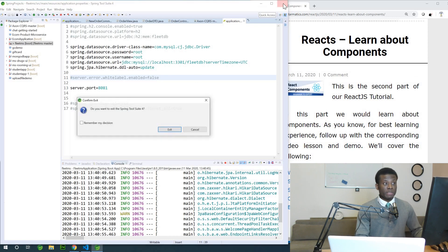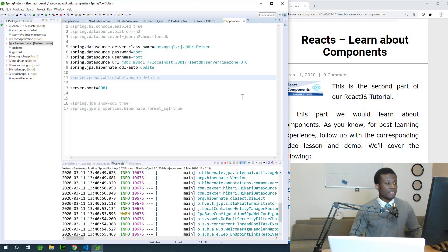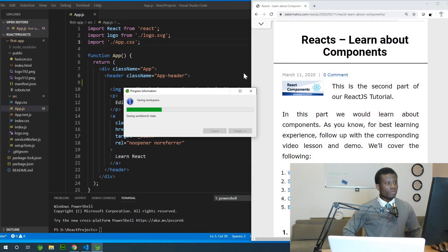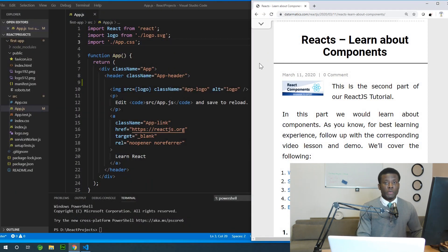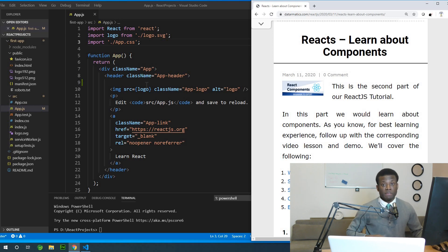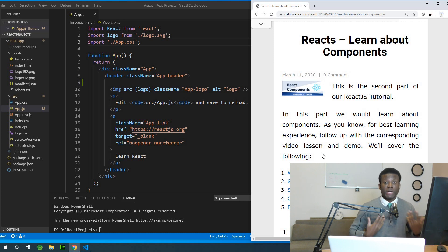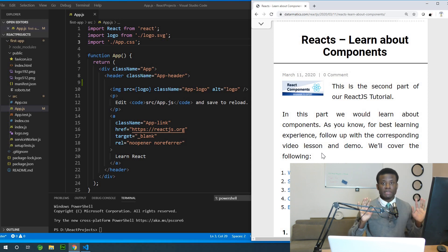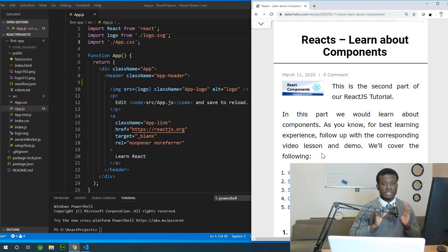React is for building rich user interface applications. In part one we set up React and explained the file structure of a React application. Today we are going to be talking about React components. A React component is simply a piece of code — the name might seem confusing, but it's simple: a piece of code you have written, with a bit more to it.